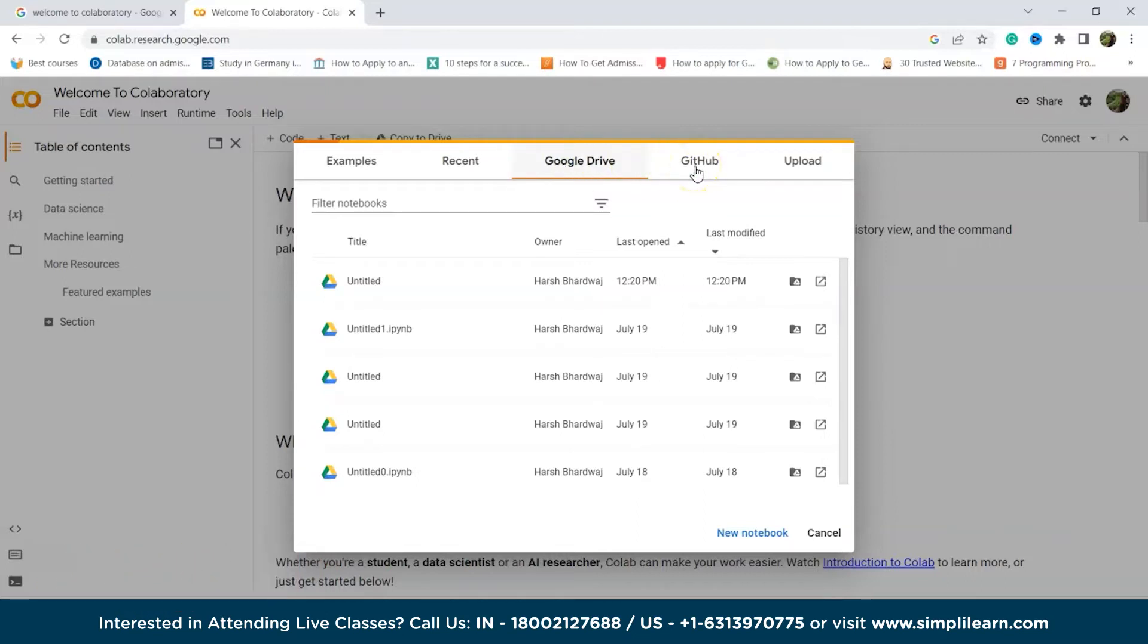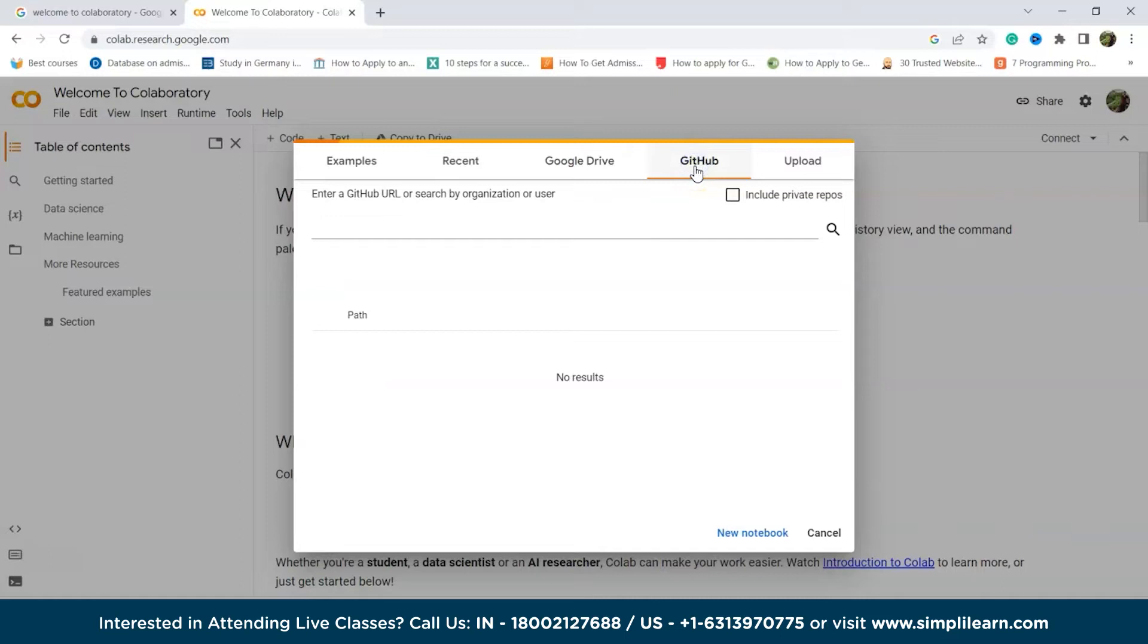Then next is the GitHub tab. With the GitHub tab, you have the option to import notebooks from your own GitHub repository or any public repository. Simply provide the GitHub URL and you can easily import notebooks from the desired public repository.